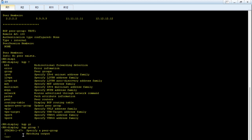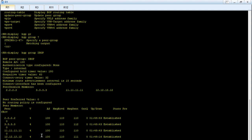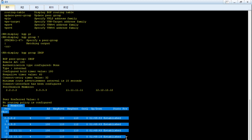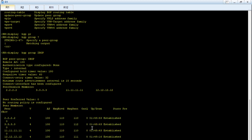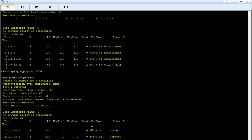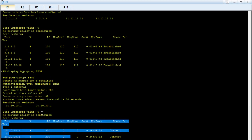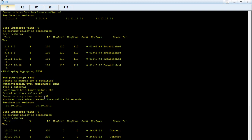You can also query a specific group — for example 'display bgp group ibgp' gives details including peering sessions, peer members, session status (up), and even the timers for that specific group.